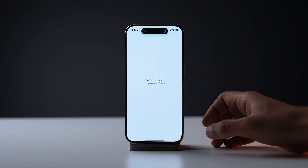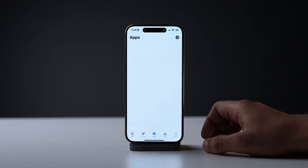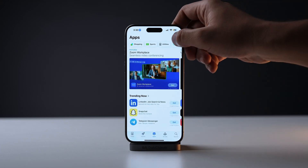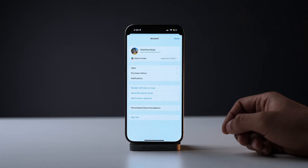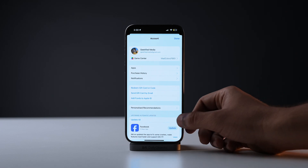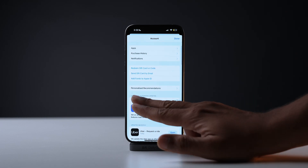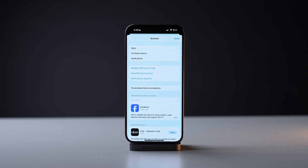If we're already talking about iOS updates, then how could I forget app updates. It is necessary that you update your apps regularly, because there could be a bug or a glitch in an app which could be the reason why your iPhone is going green again and again.